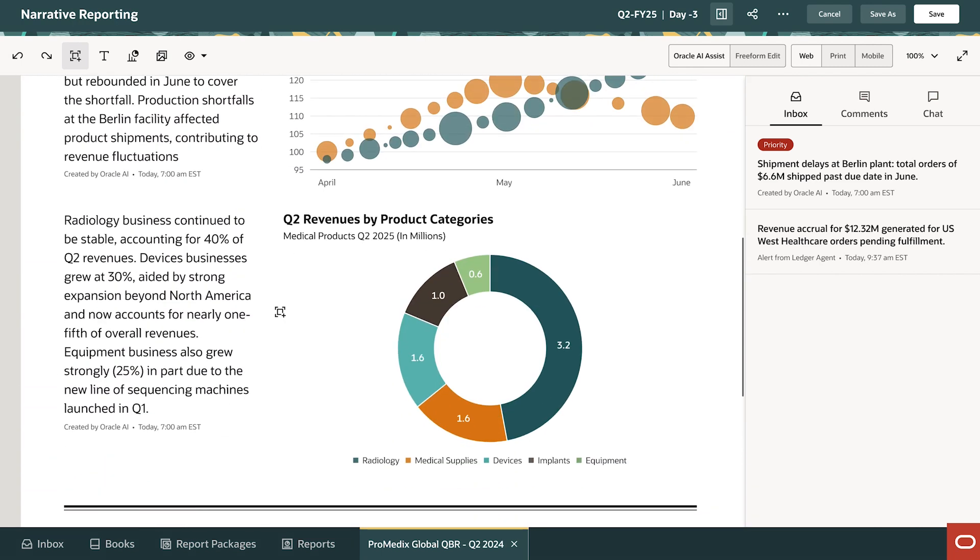David browses through the Gen.AI draft of the QBR. It looks good, with tight narrative text and the right visuals to tell the story.